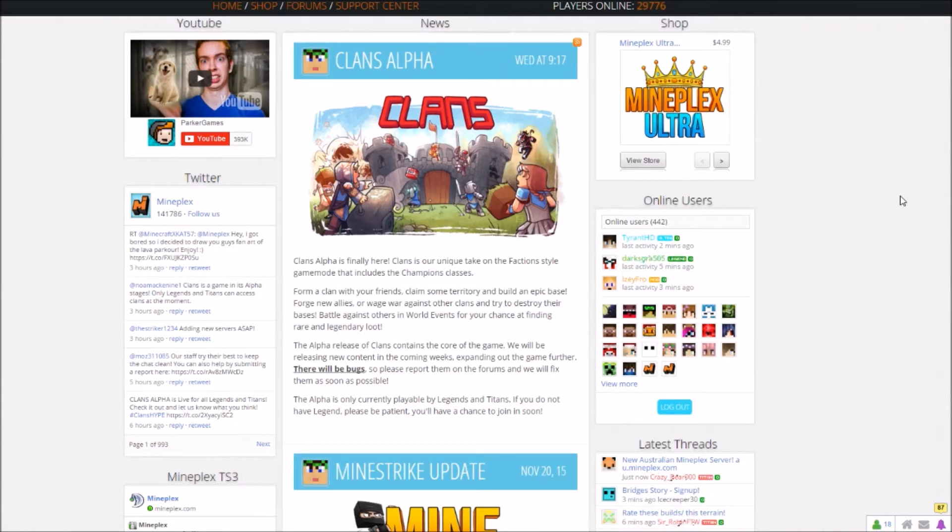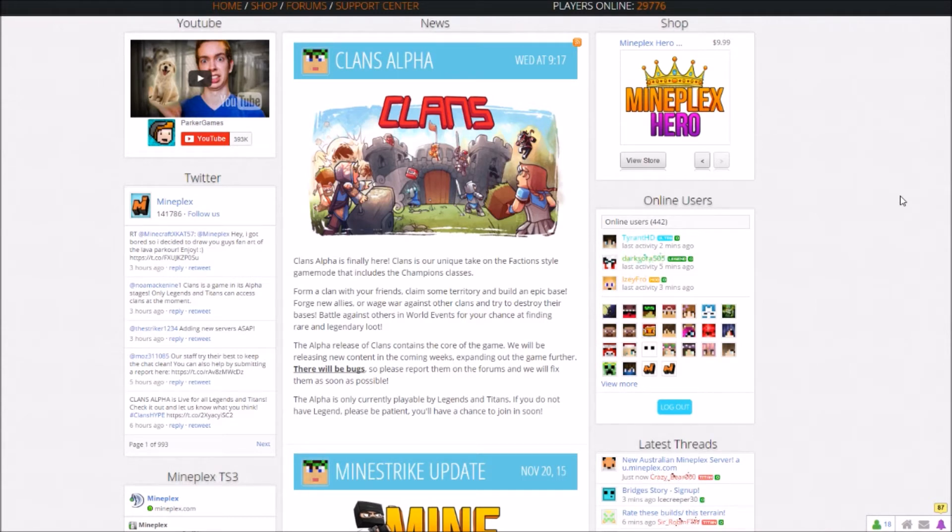Clans Alpha is finally here. Clans is our unique take on the faction-style game mode that includes the champions' classes.